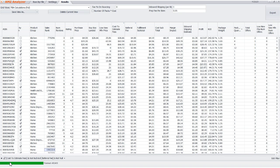First and foremost, we now have a live update feature that applies to the purchase price, profit, and ROI fields. Let me show you how that works.